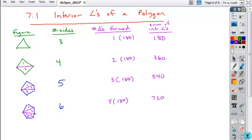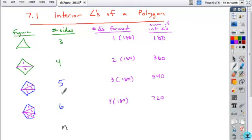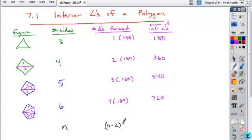The generic pattern can be found. If you have some figure with n sides, how do the number of triangles formed relate to the number of sides? It's always two fewer. So if you take the number of sides minus two, and then multiply by 180, you'll get the sum of the interior angles.